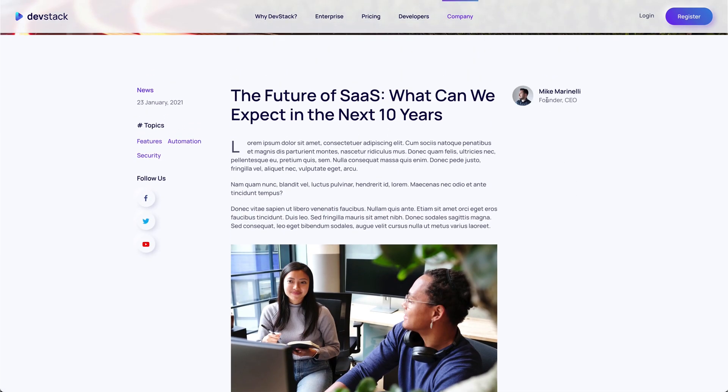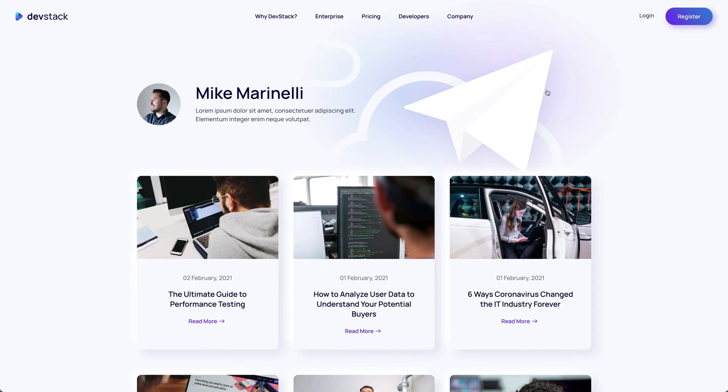The author page starts with an author image, name and description. It's followed by all author posts displayed in a three-column layout.